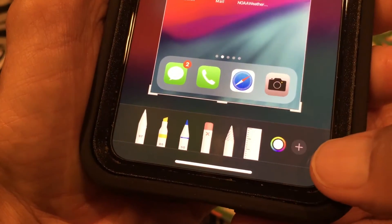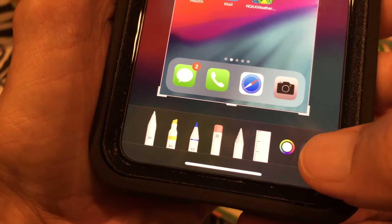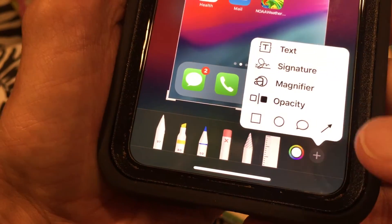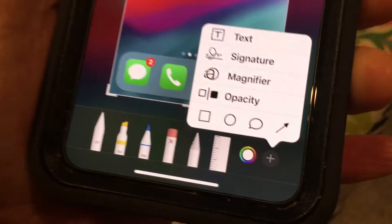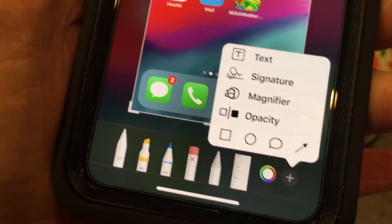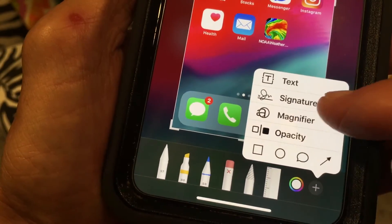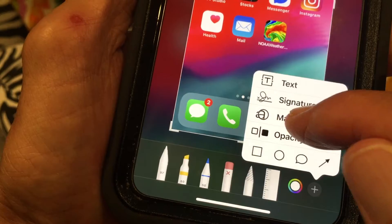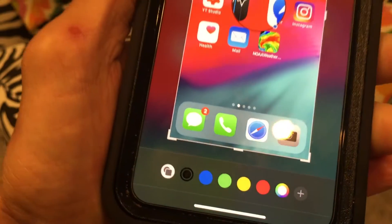We're going to go to that little circle with a plus in it and touch it. It brings up our little box. We're going to go down to magnifier and click on it.